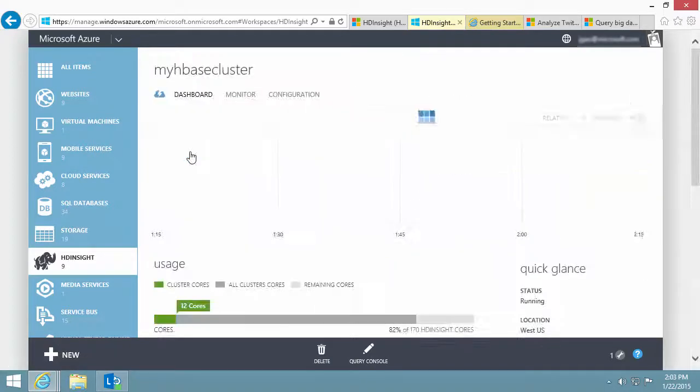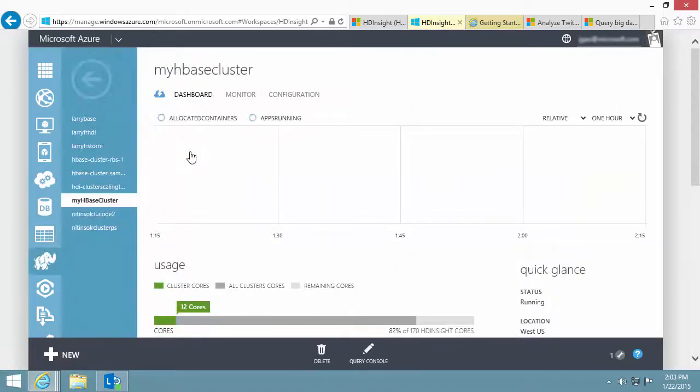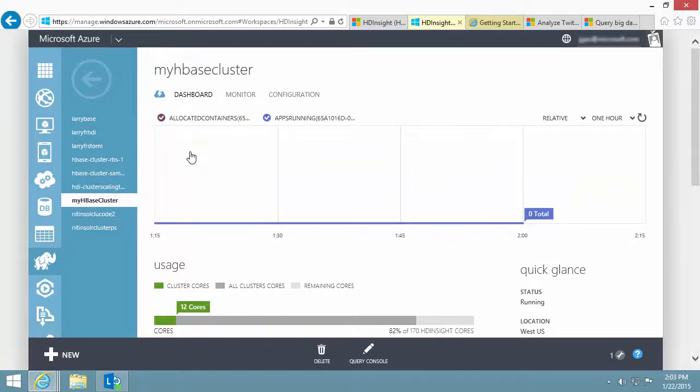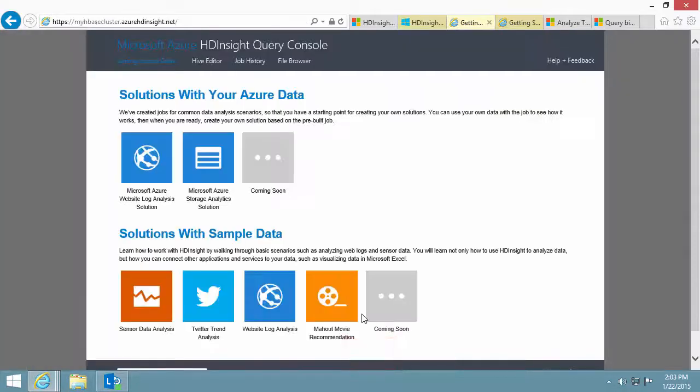I open a cluster where I want to run the Twitter sample. A cluster is required for running the gallery samples. The Query Console button on the bottom of the dashboard page leads me to the sample gallery.